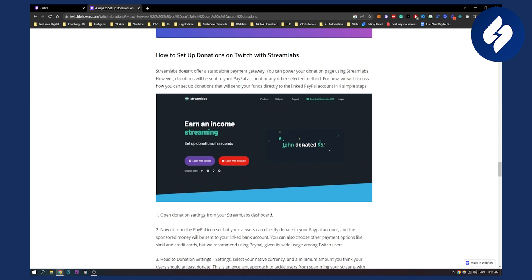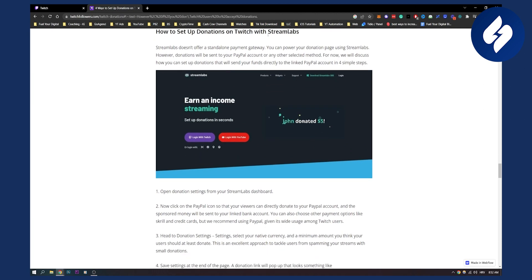First of all you need to have Streamlabs. Now with Streamlabs it doesn't offer a standalone payment gateway but you can power up your donation page using Streamlabs. However, donations will be sent to your PayPal account or any other selected method.